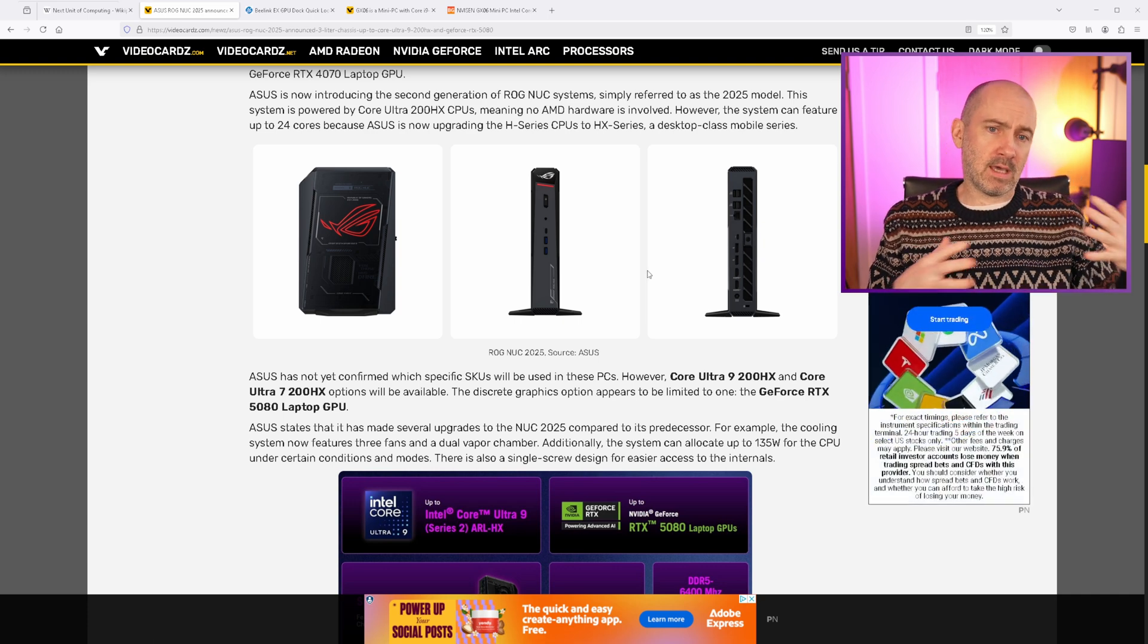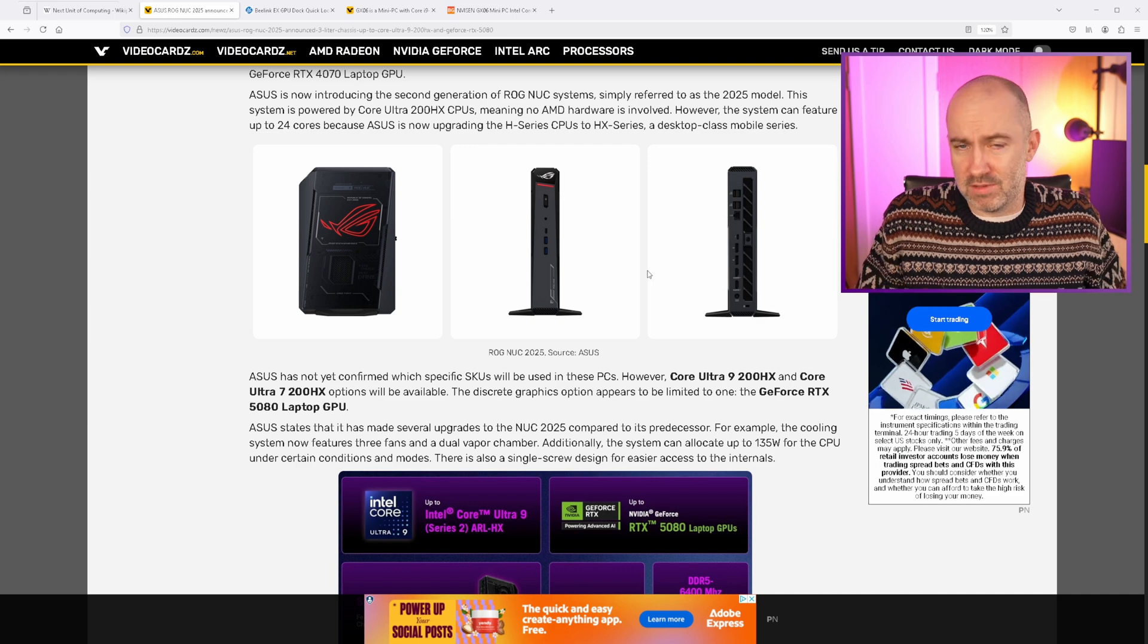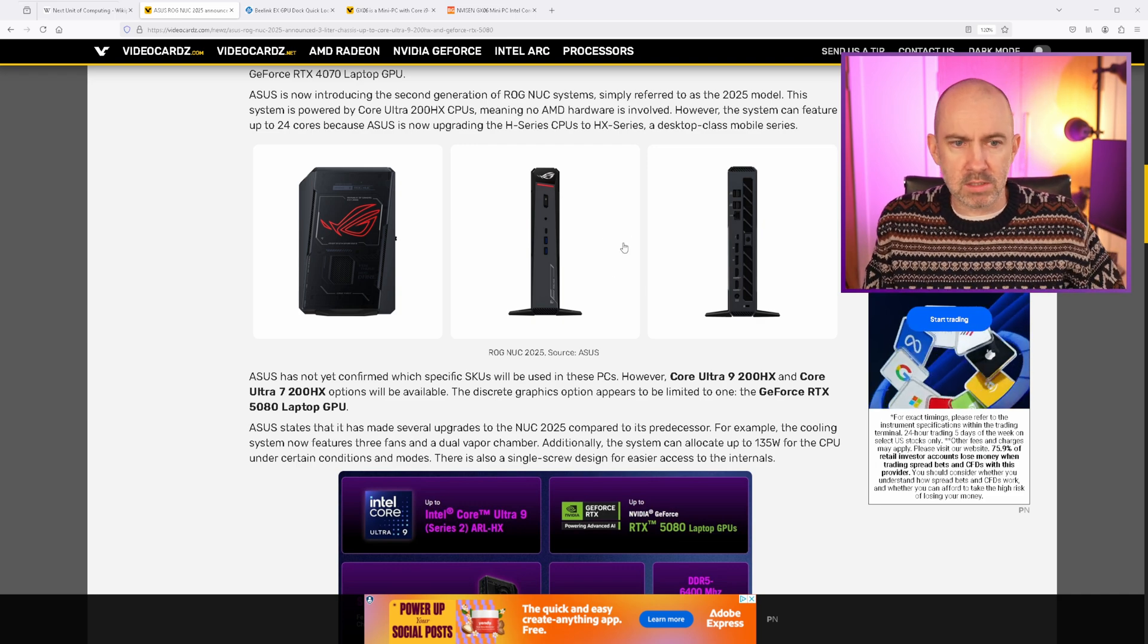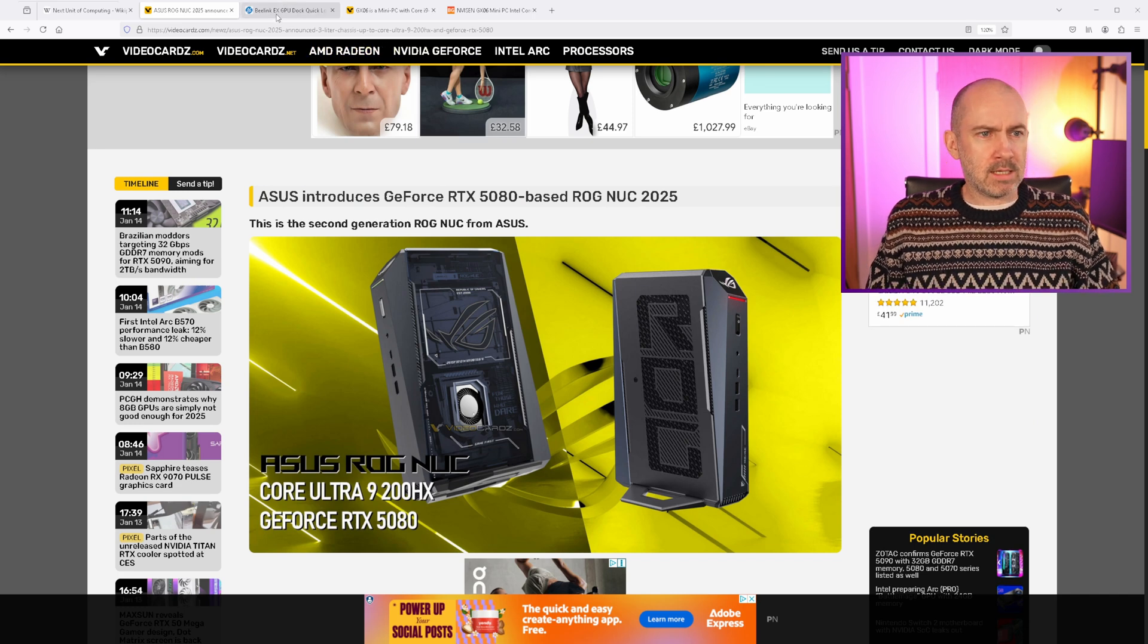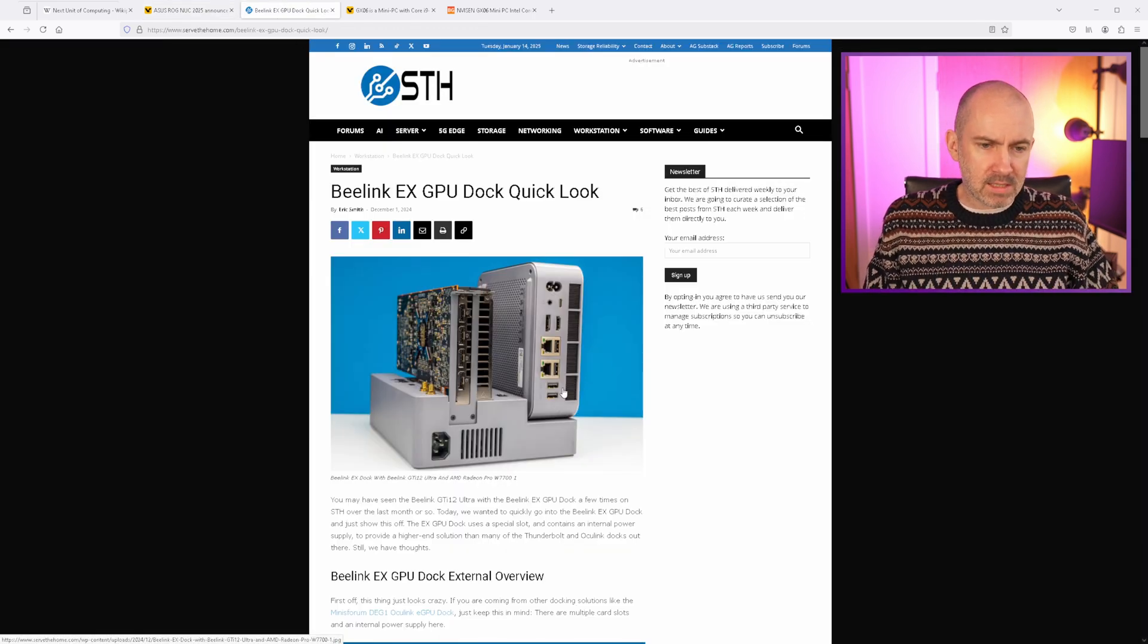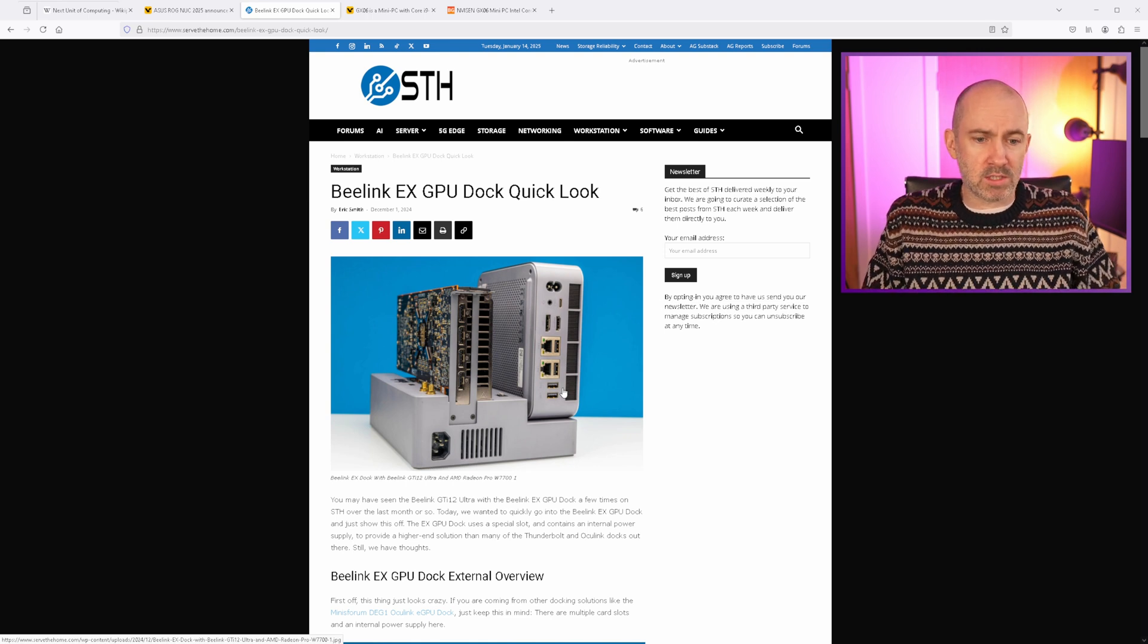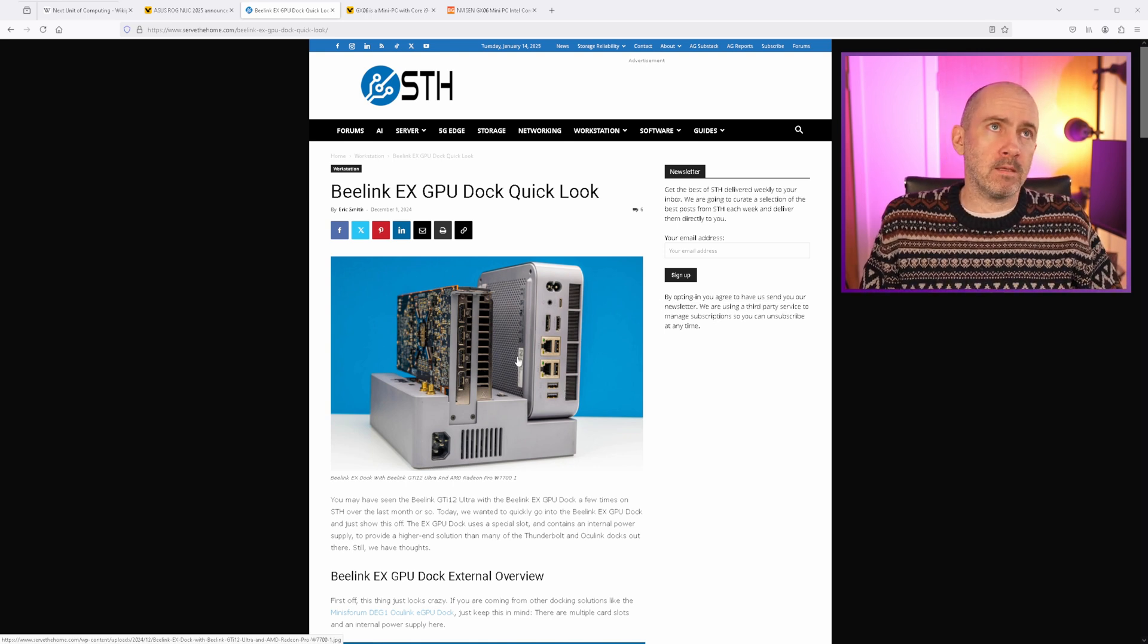And I think they are maybe solving problems that are not being solved with a Mac Mini. For example, these NUCs might be more suitable for gaming, for one. And there's a lot of great solutions out there. I love this one from Beelink. They sell like a NUC little computer, but it also works with external graphics cards.